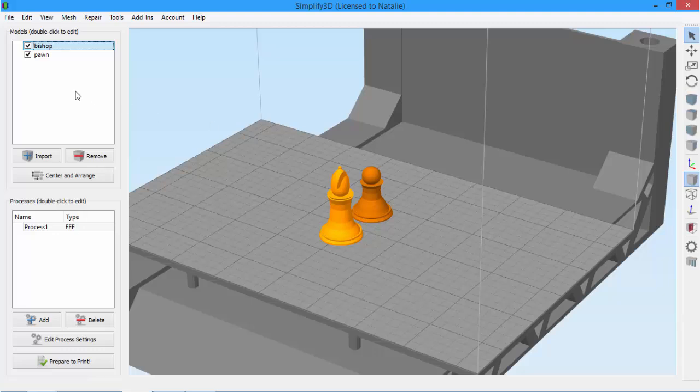On the top left is the model list. Click import to add a new STL or OBJ file, or drag and drop the file onto the virtual build plate.